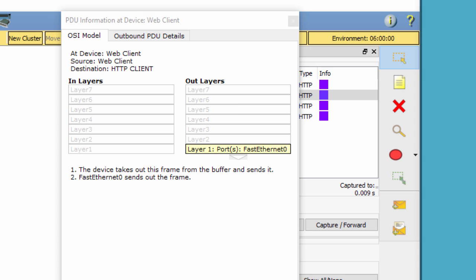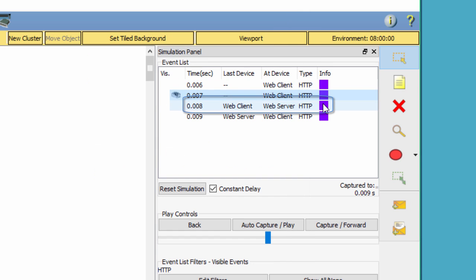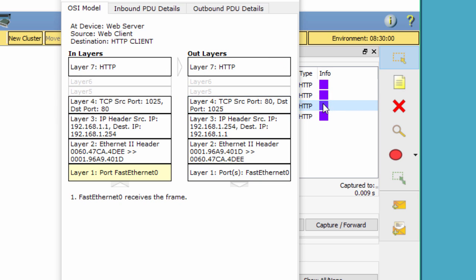Advance to the next HTTP info box within the Event list and click the colored square box. This window contains both in-layers and out-layers. Notice the direction of the arrow directly under the in-layers column. It is pointing upward, indicating the direction the information is traveling.